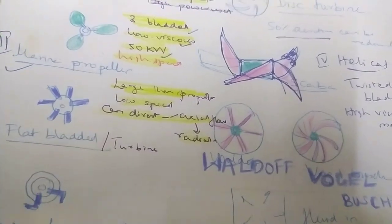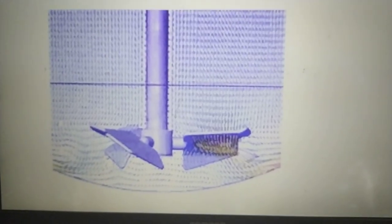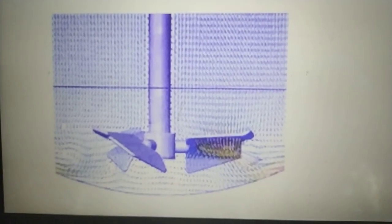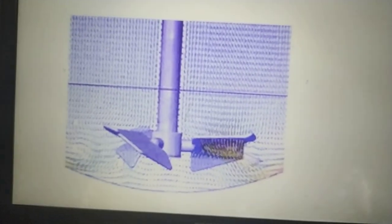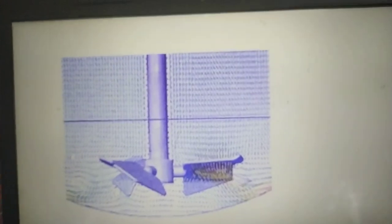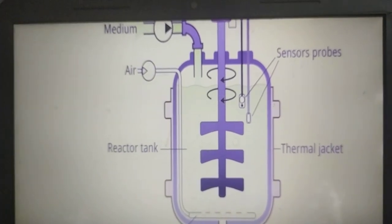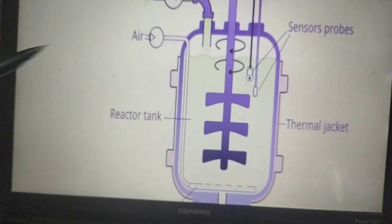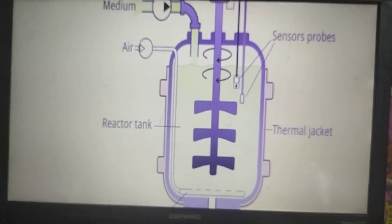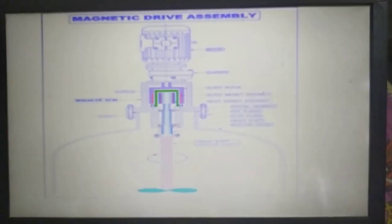Here you can observe the base of the fermenter where blades are fixed, just to show how fermenter blades look. This is a typical bioreactor with a central shaft with the fixture of the impeller blades.